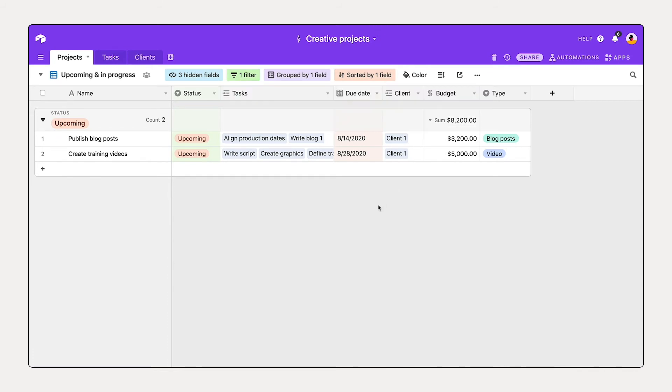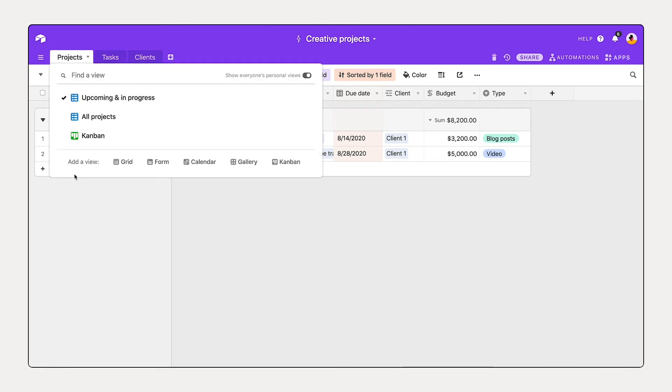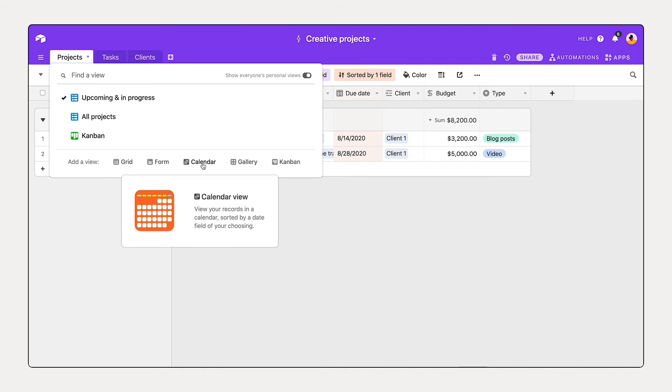In addition to Kanban, you can also use calendar view to stay on top of your most critical dates. Selecting the dropdown, you can select calendar. You can visualize your most critical dates on a calendar so you can always stay up to date.